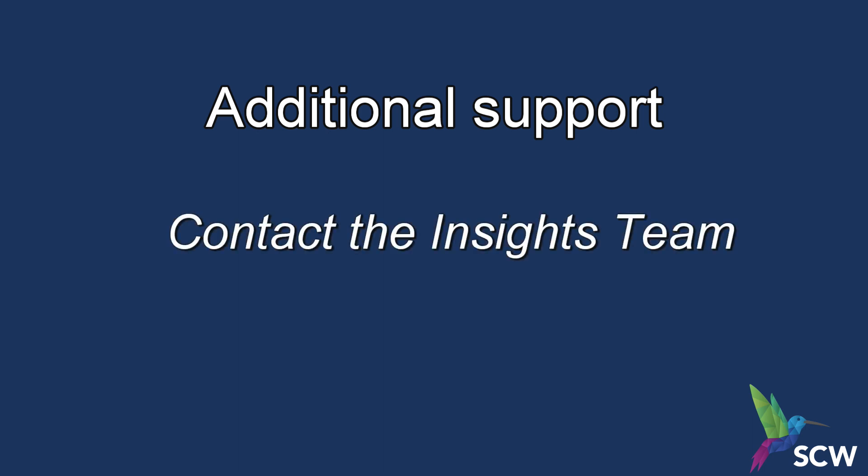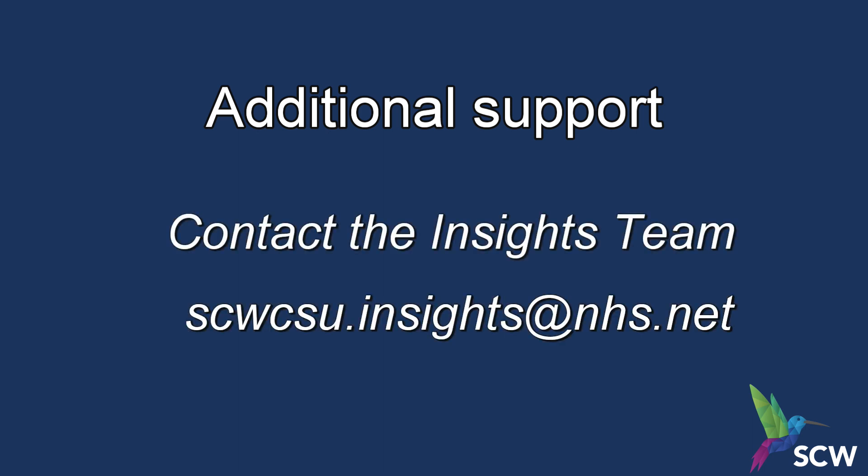If after following these steps, you are still receiving the request access prompt or if you have any other difficulties, please contact us on scwcsu.insights at nhs.net. We will investigate.